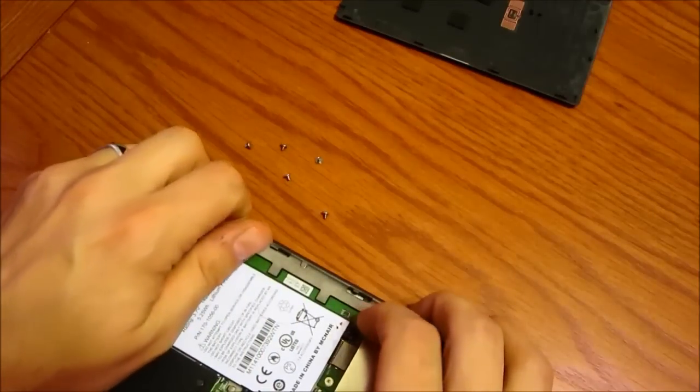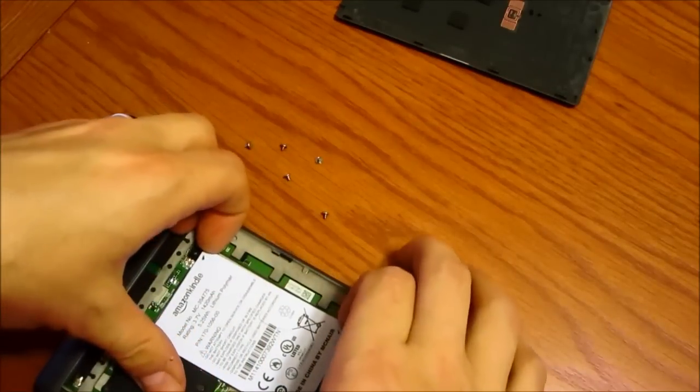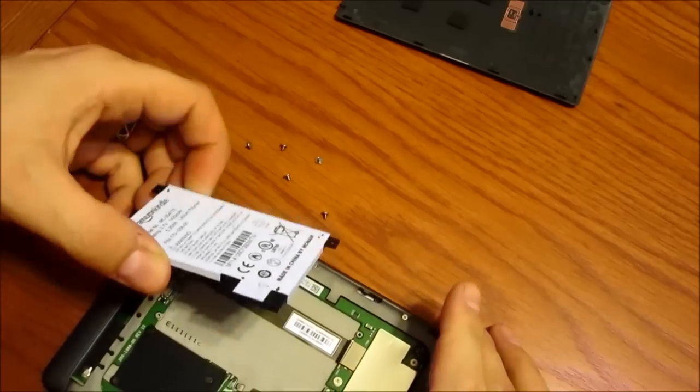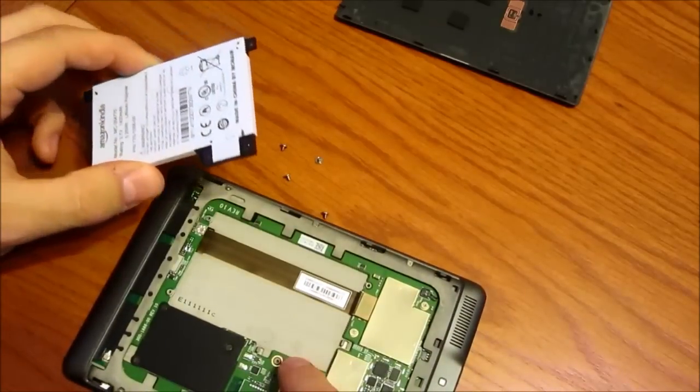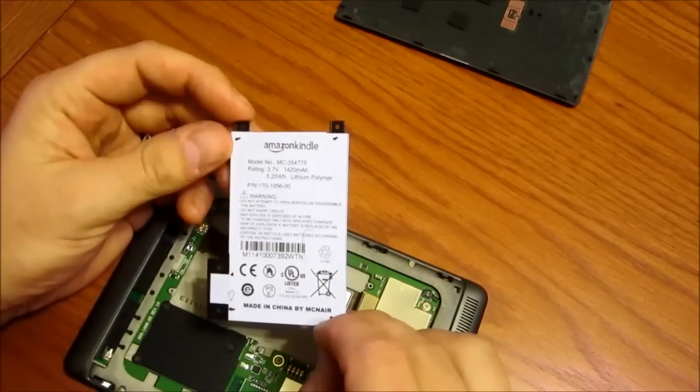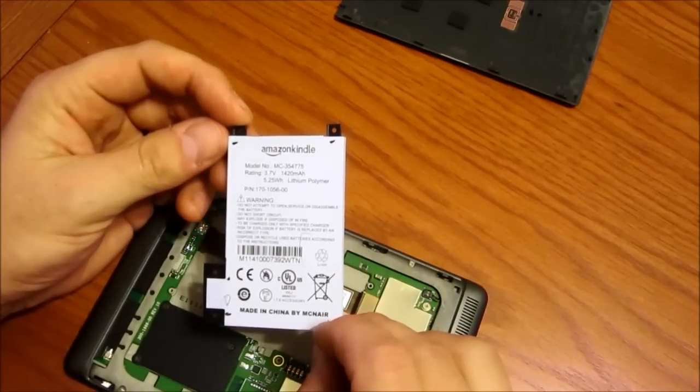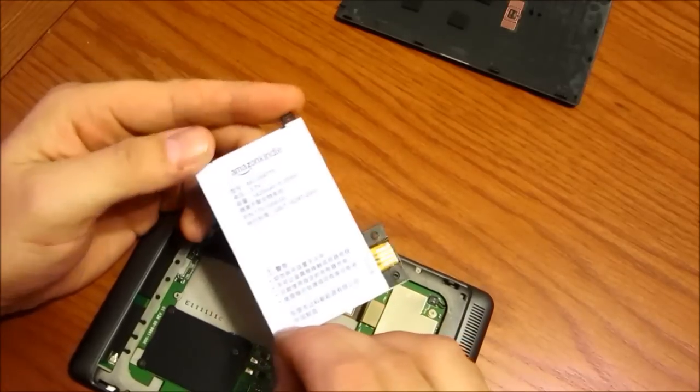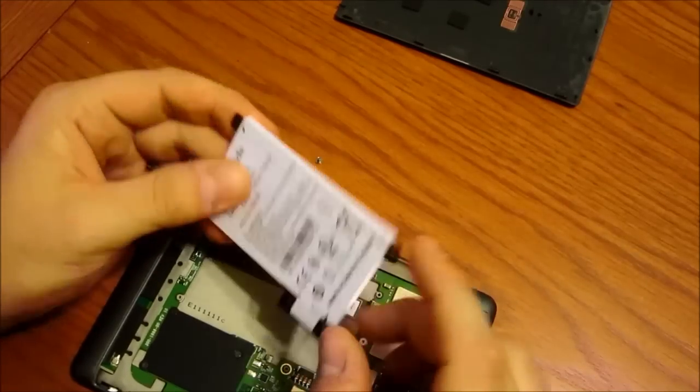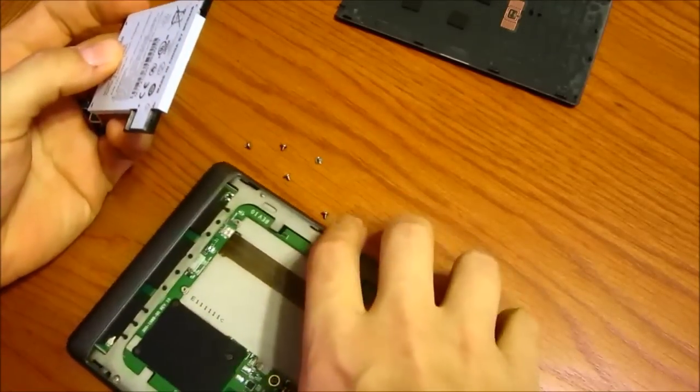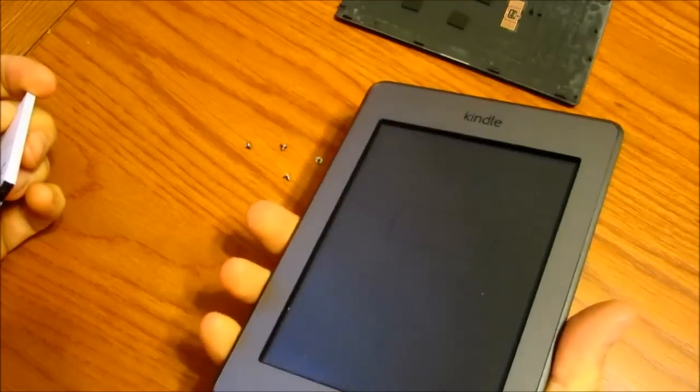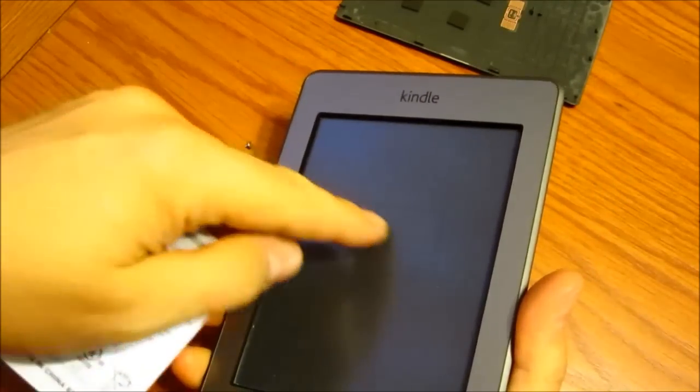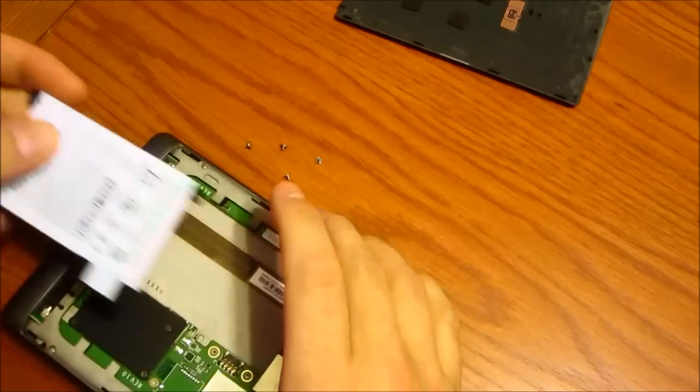It's just five screws. See how it connects here? So anyways, here's a cool little lithium polymer battery, Amazon Kindle. The screen now is completely off but I can see sort of the ghost image.